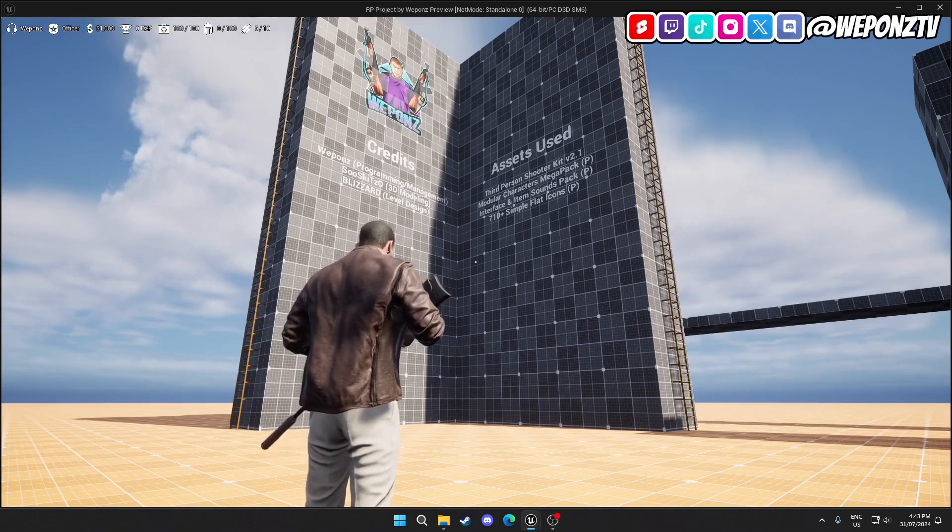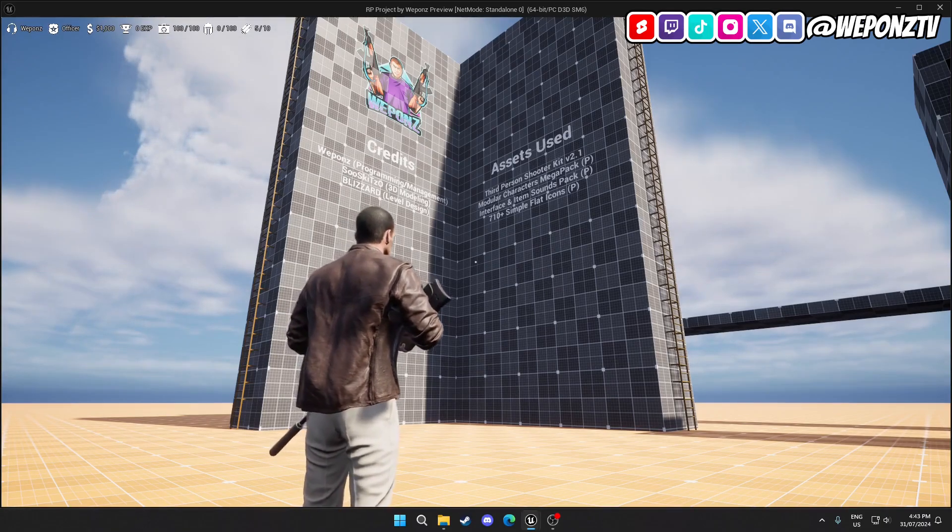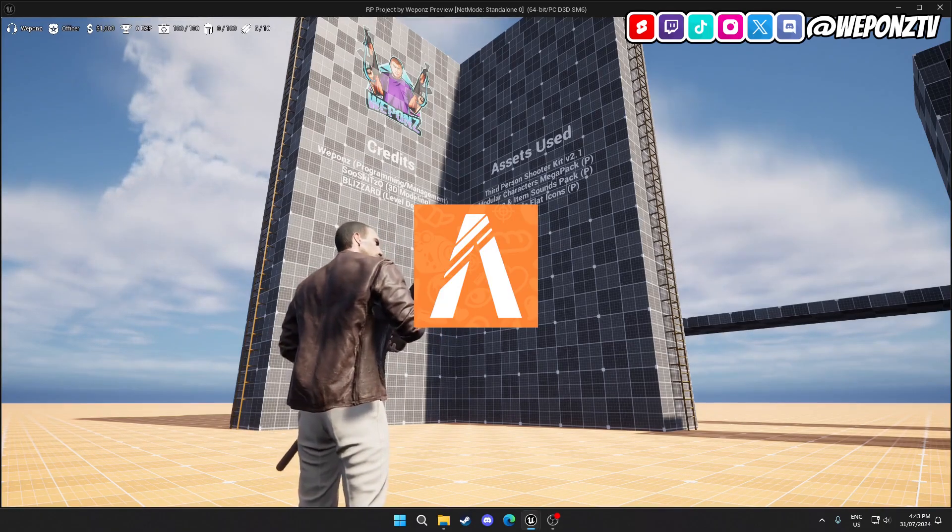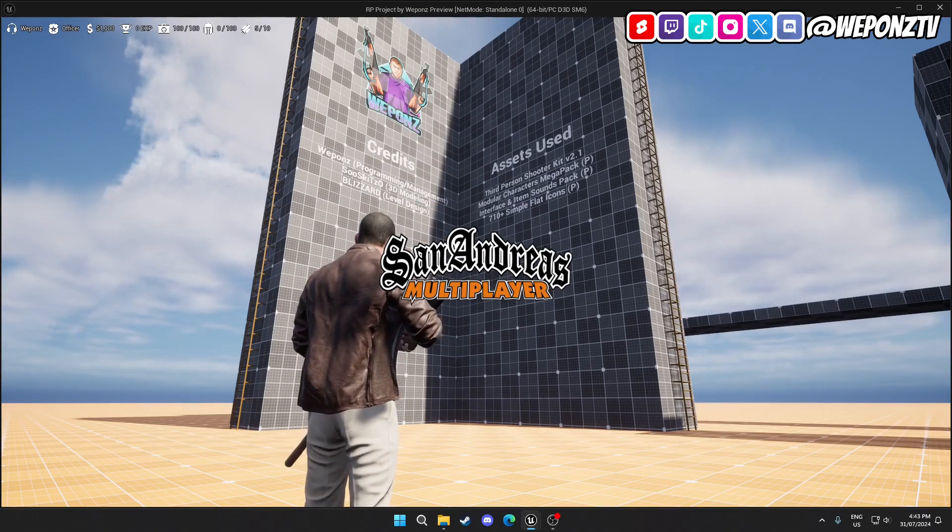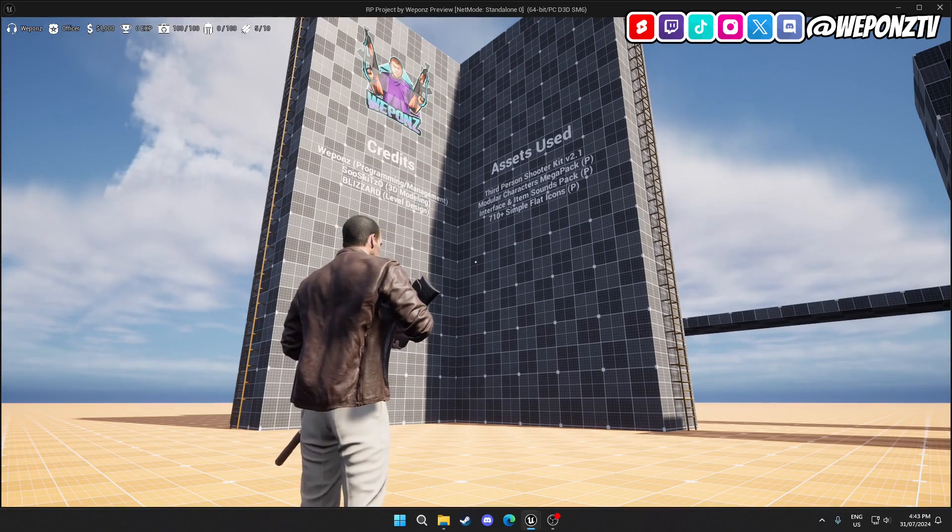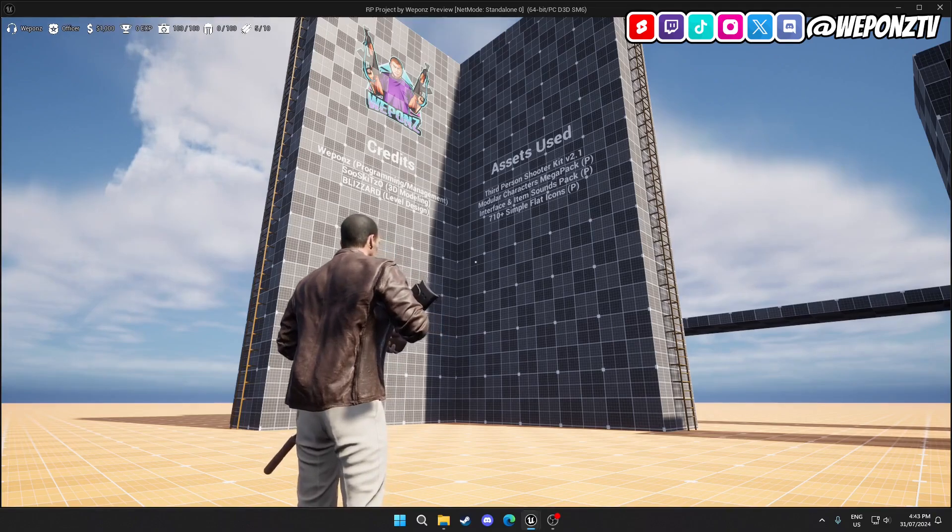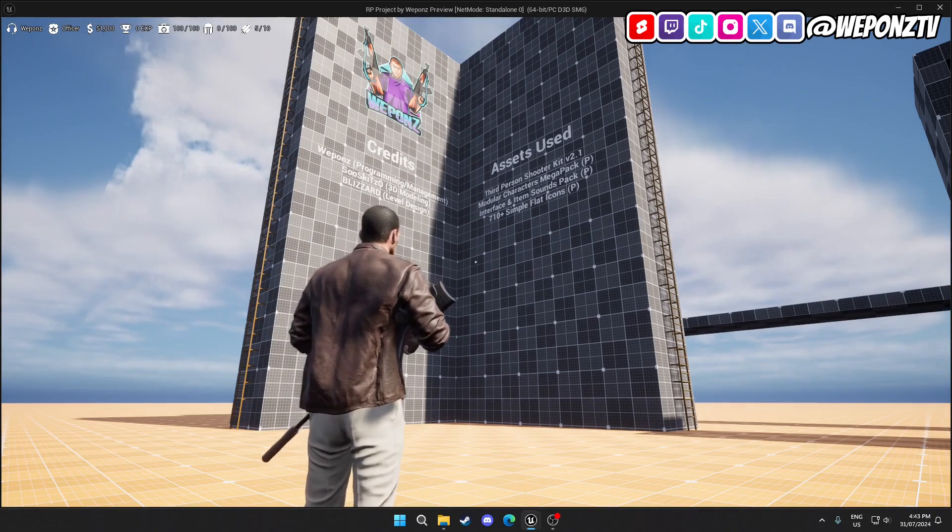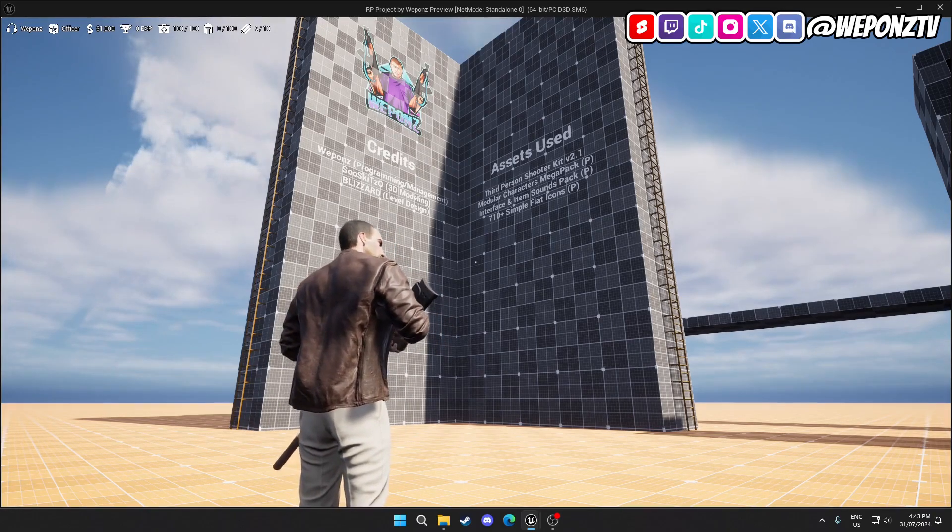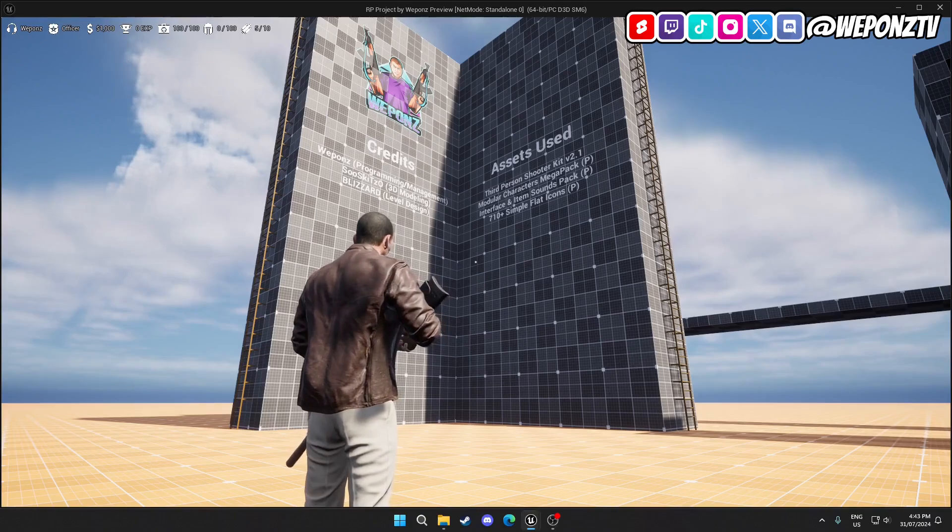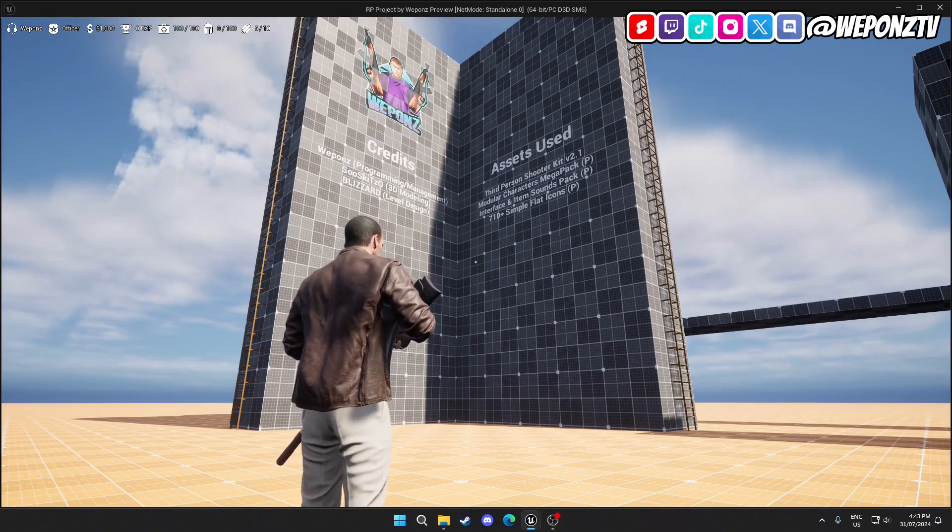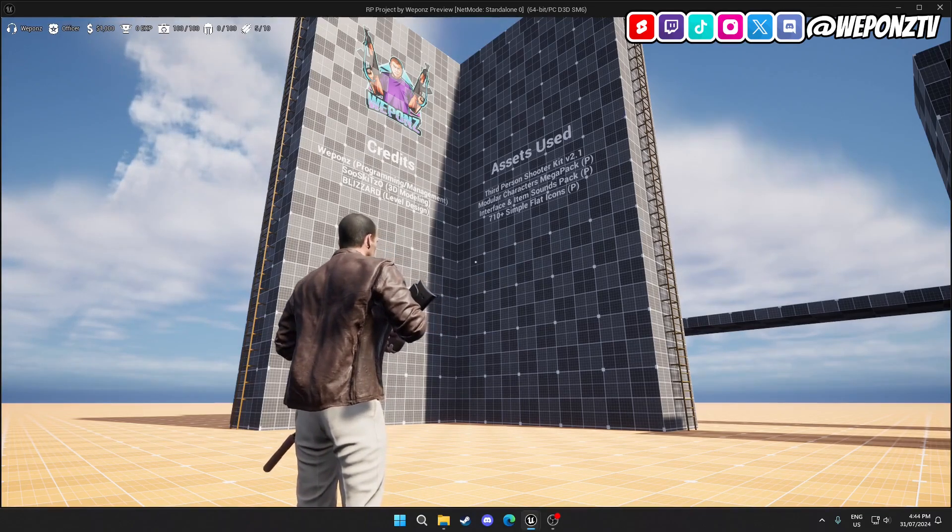Pretty much the idea is to build a game that's similar to FiveM and San Andreas Multiplayer roleplay servers, pretty much how they do it, because that type of roleplay is achievable, unlike all these asset flips, specifically the roleplay-based asset flips or the ones that fail.